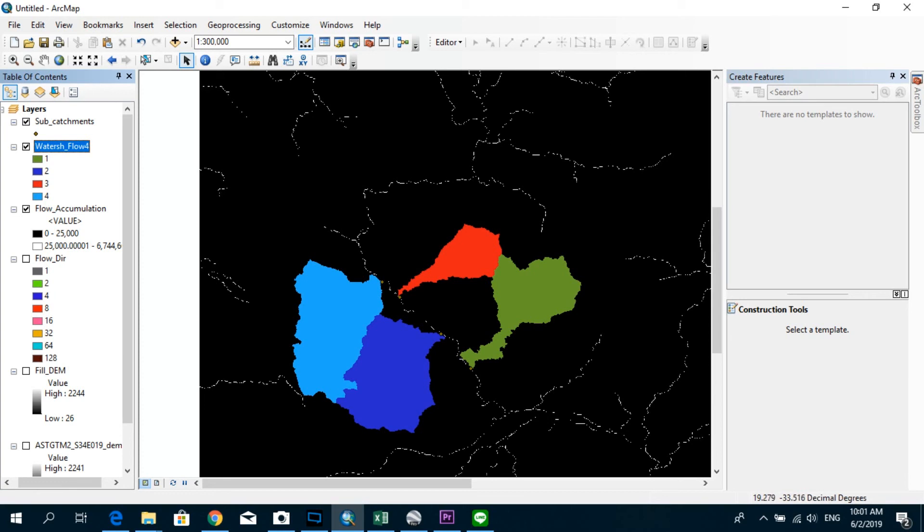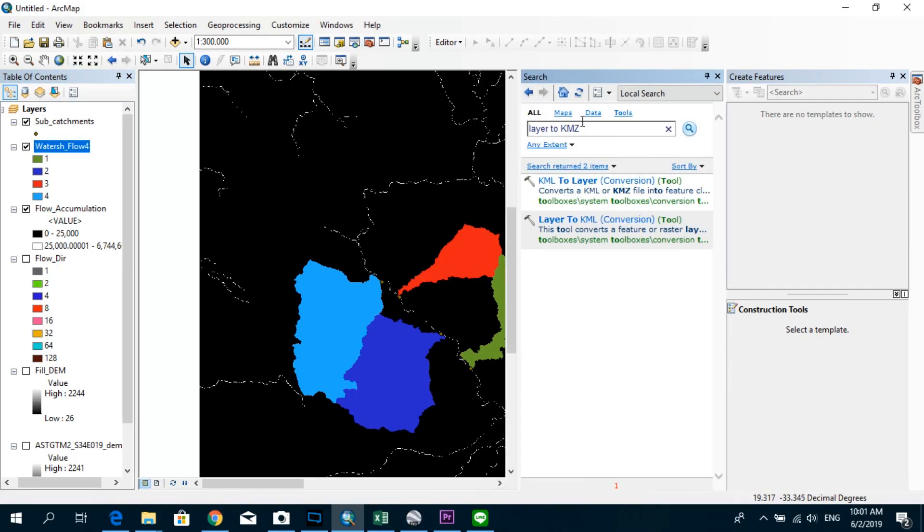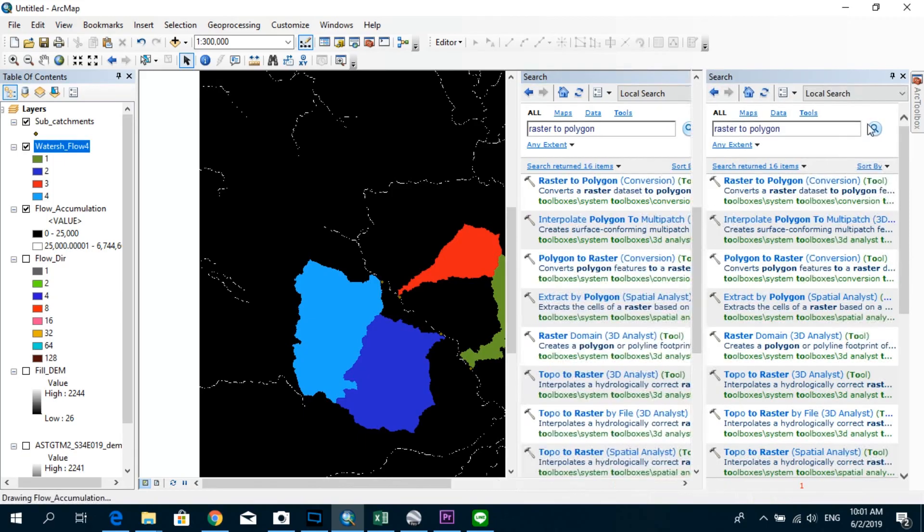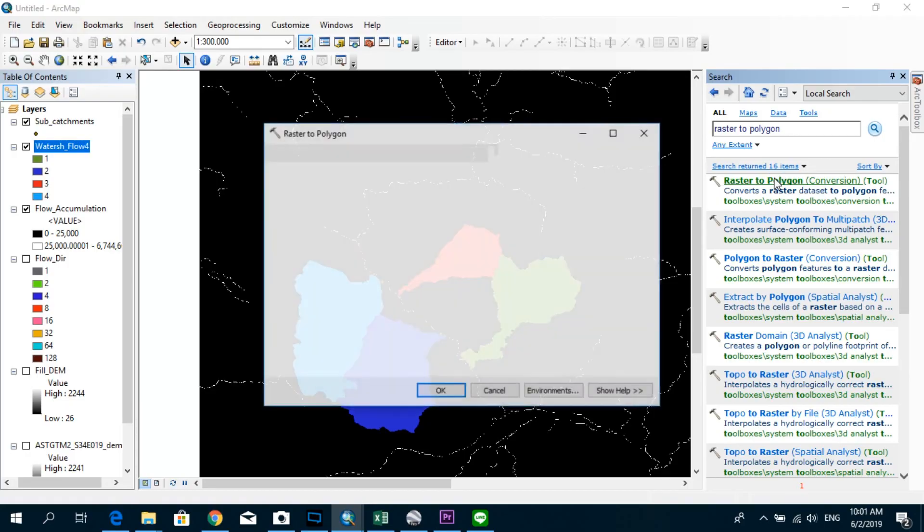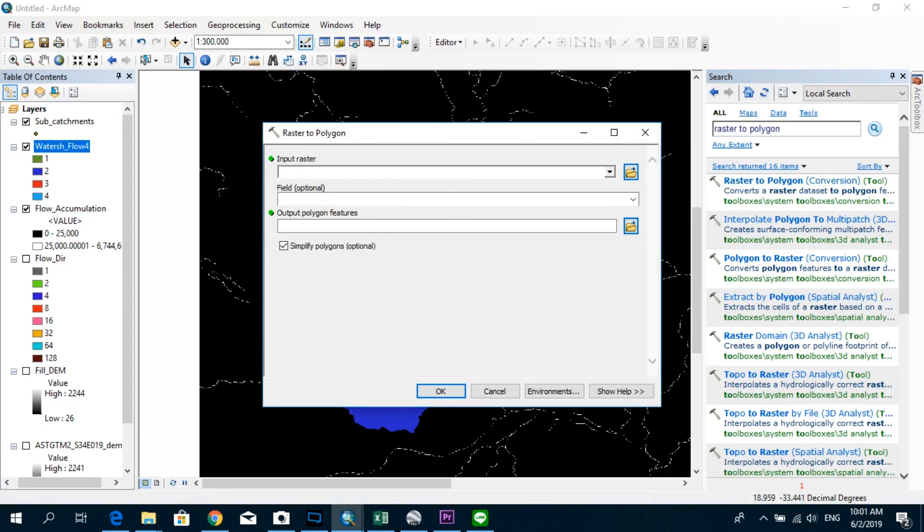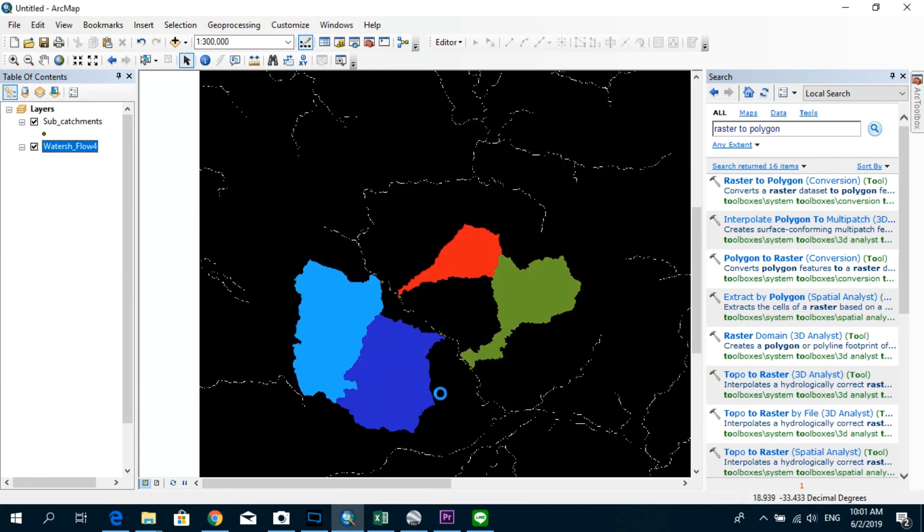So we just go ahead over here and search raster to polygon. And you can see the first option is actually to create, to convert the raster into a polygon. So I'm going to drag this watershed flow raster and simplify the polygons as well. Check this box and click OK.